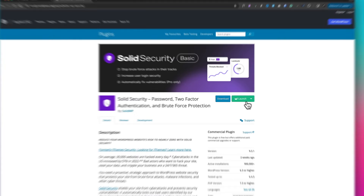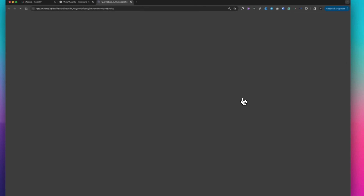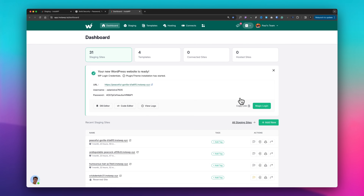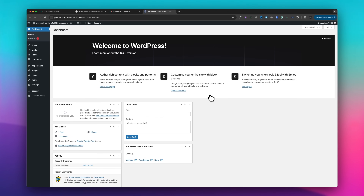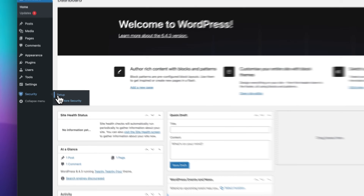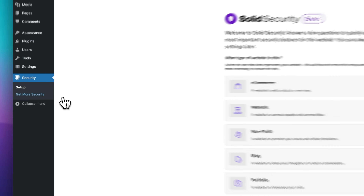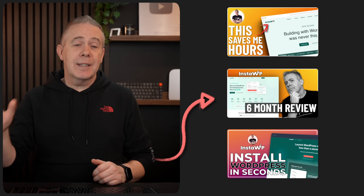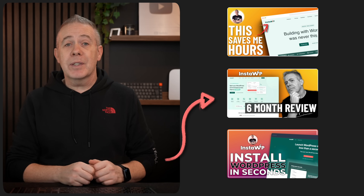InstaWP basically allows you to spin up WordPress, create multiple different setups and templates, starting sites with any plugin you want installed. There's a Chrome plugin that allows you to view any plugin or theme in the WordPress repository — hit one button and it spins up a site with that plugin or theme already installed and activated. It makes my life so much simpler and easier. I'll put a link in the description to the videos I've created on InstaWP.